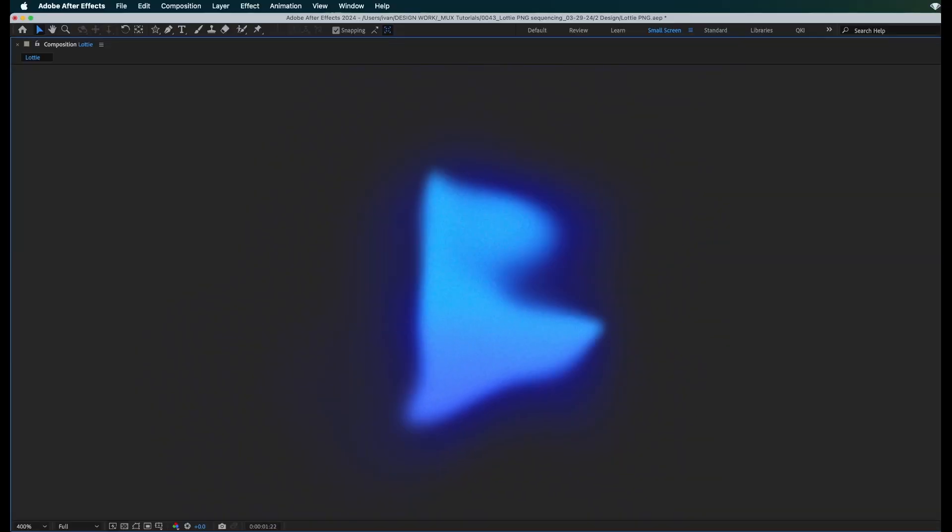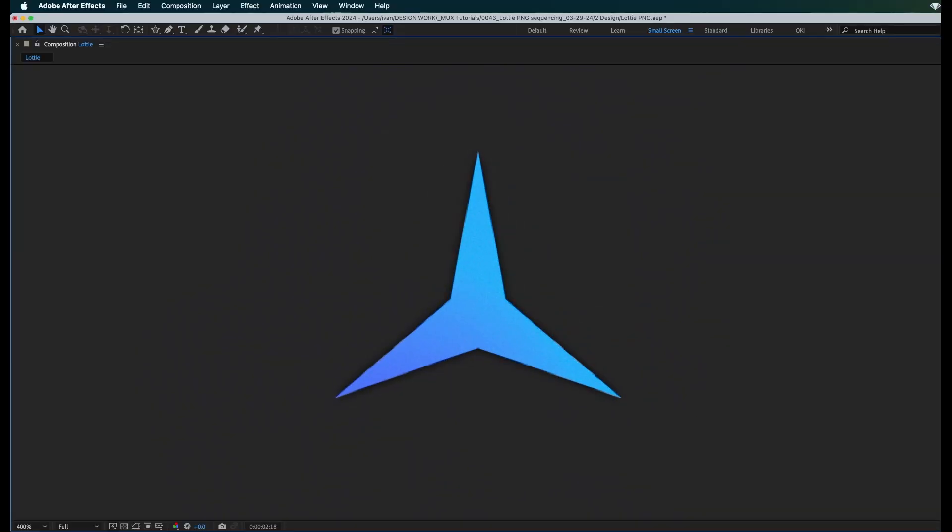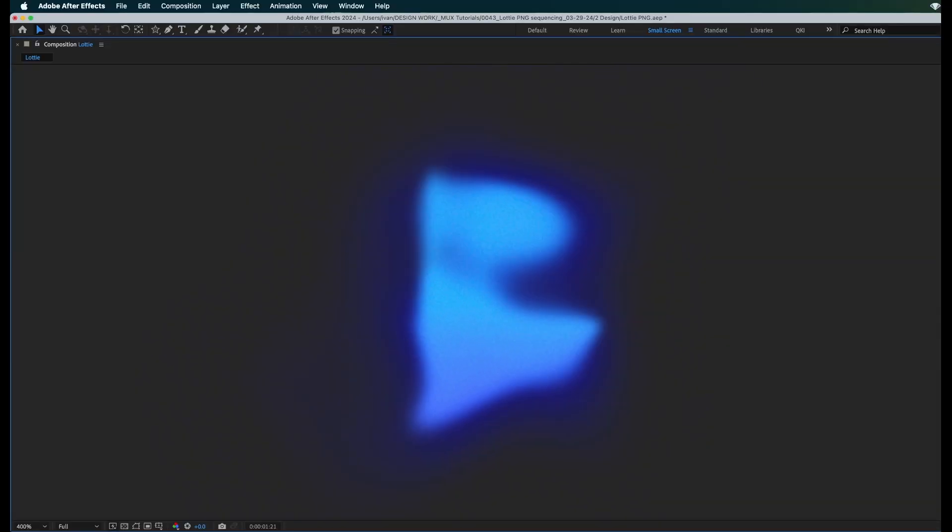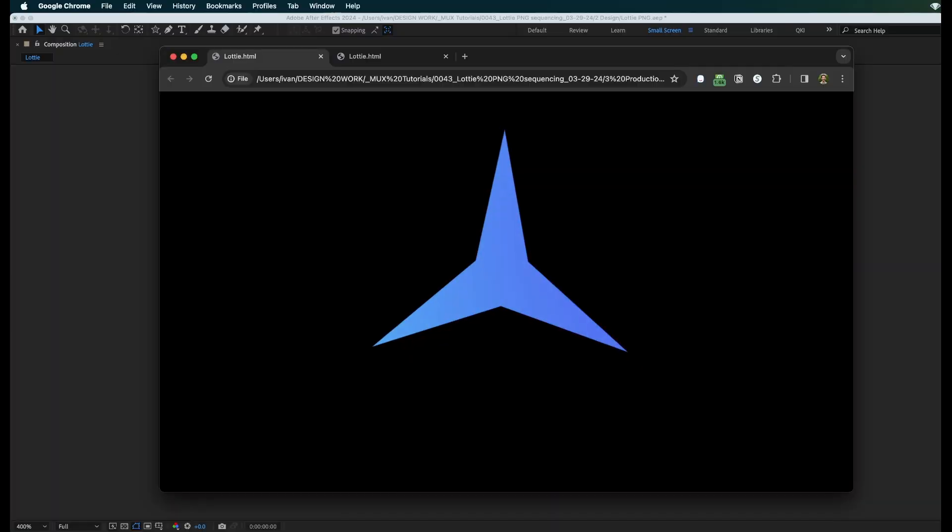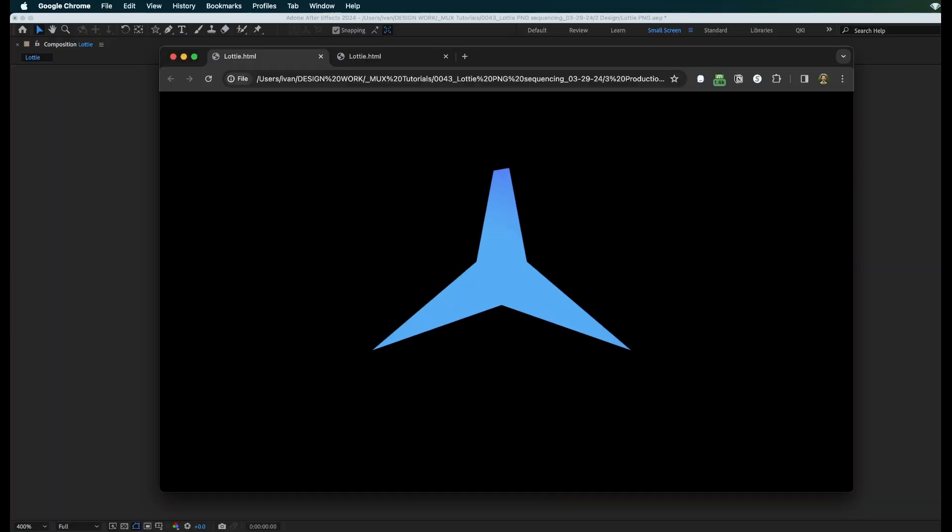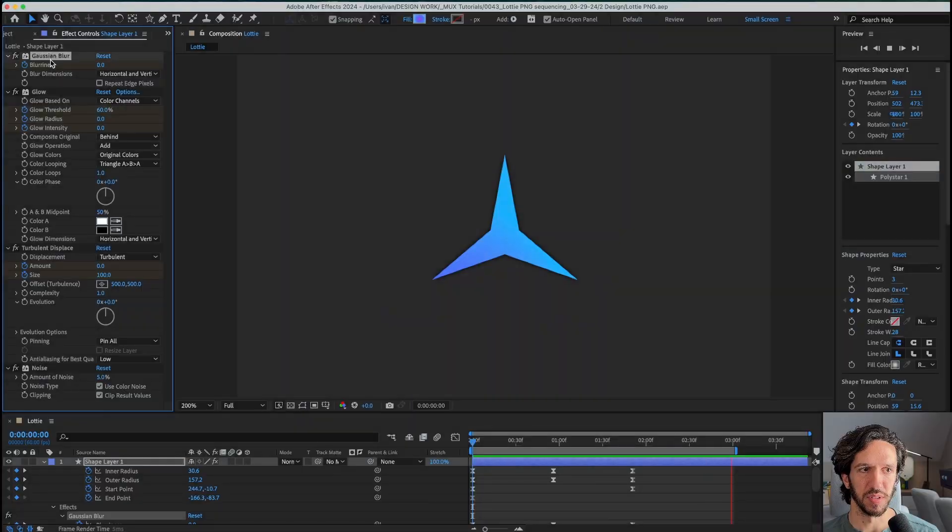Getting an animation like this with blurs, distortion, glows working in Lottie is nearly impossible and it ends up looking like this, which is nothing like what we animated. Here's a trick that works every time with any effect. Let's dive in.